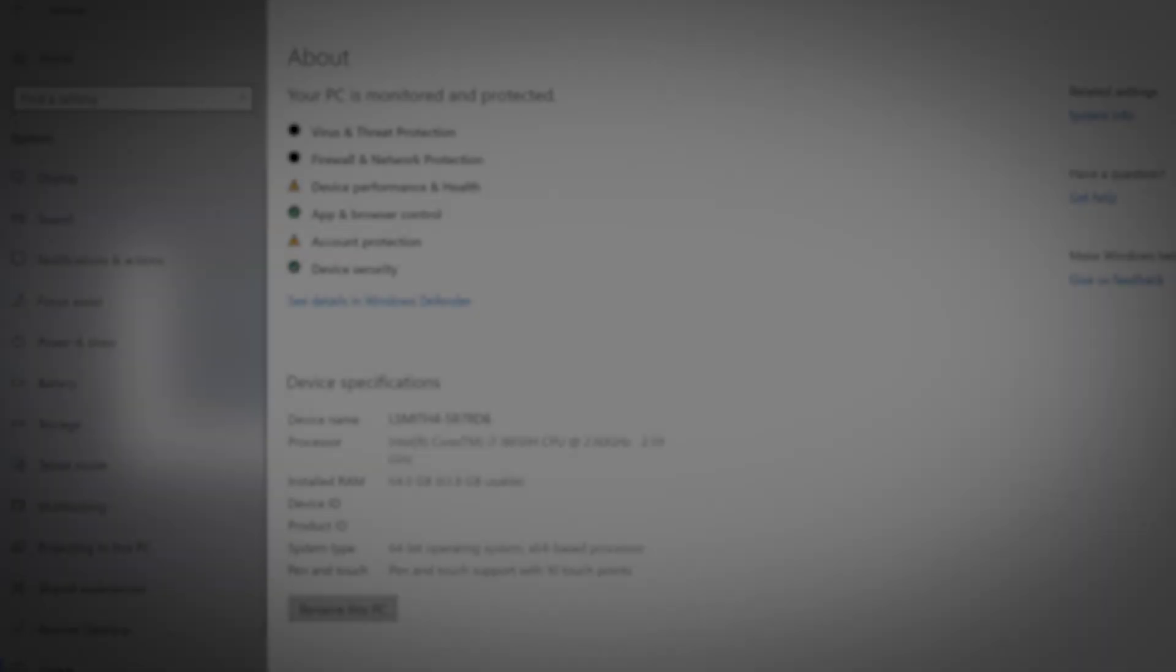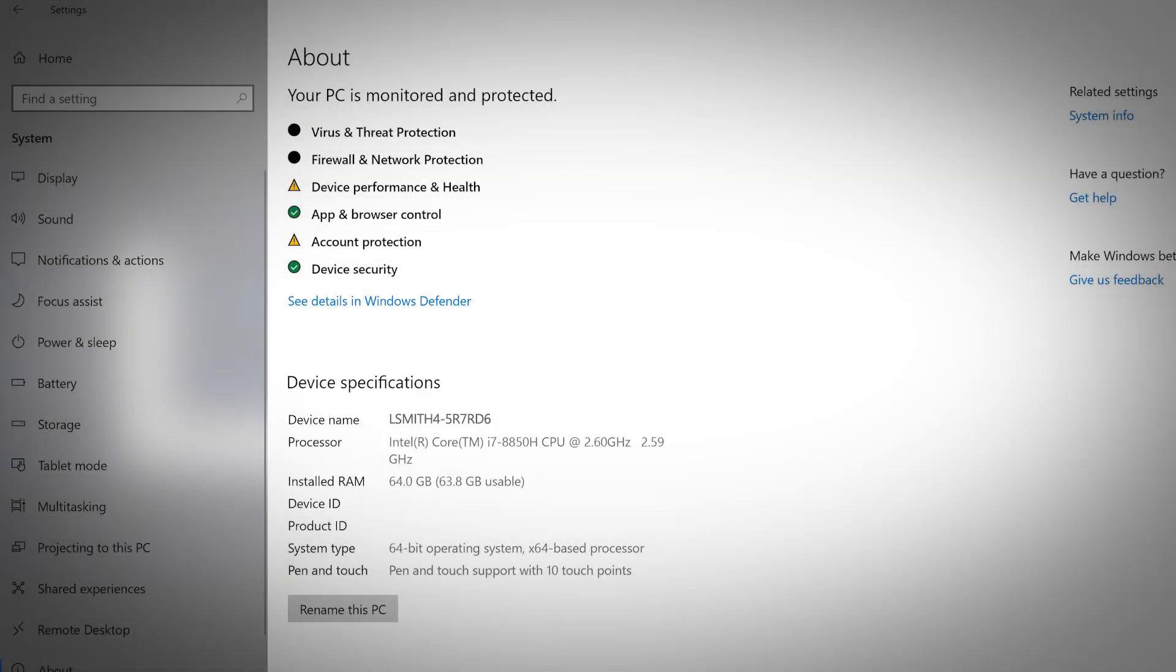The About tab contains various information about your system and the version of Windows that is currently installed.